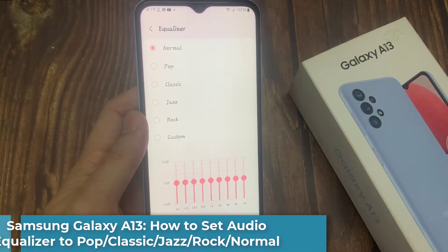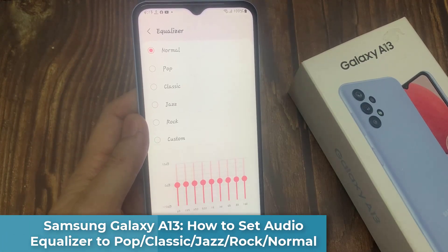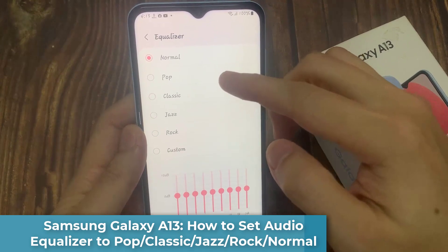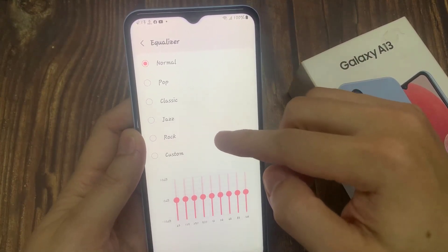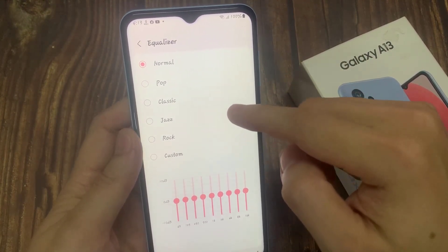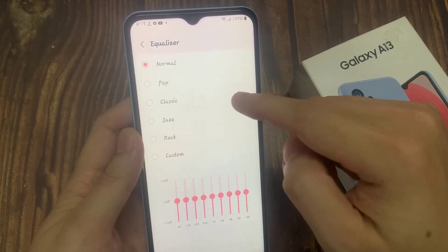Hi everyone! In this video, we're going to take a look at how you can set the audio equalizer to pop, classic, jazz, rock, or normal on the Samsung Galaxy A13.